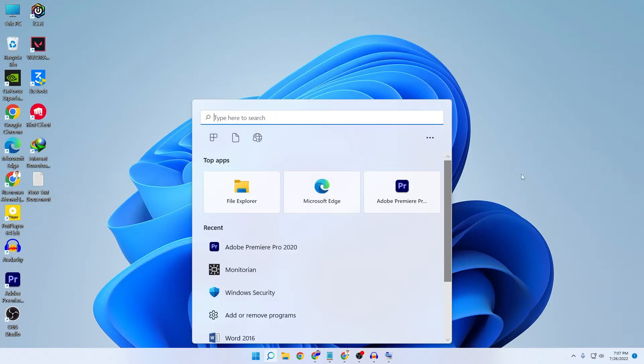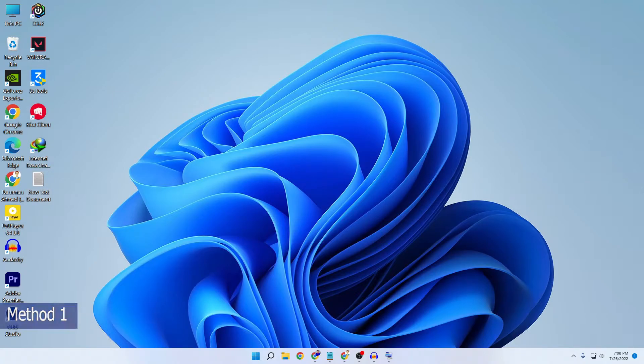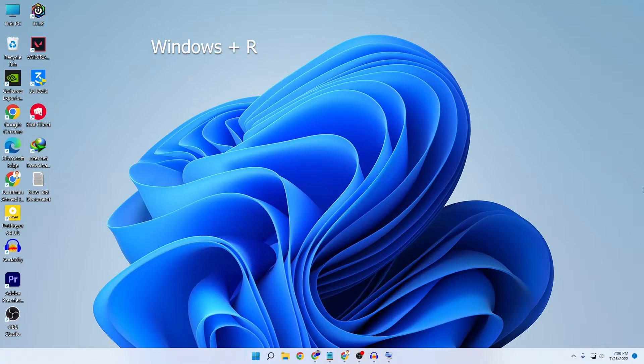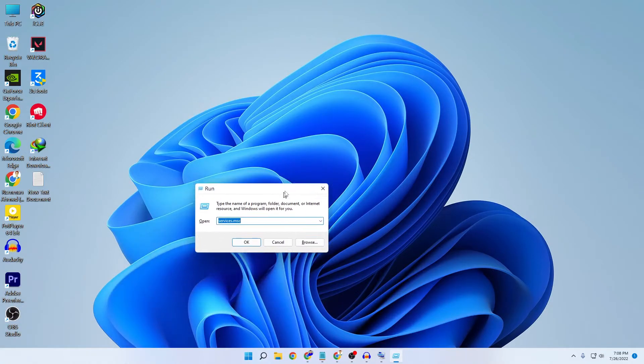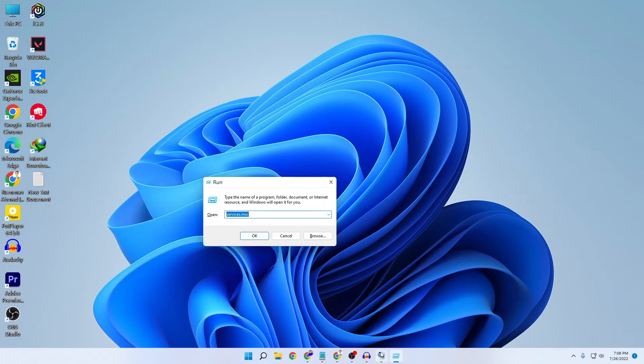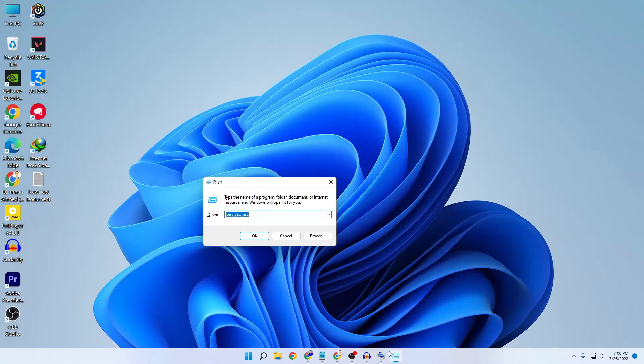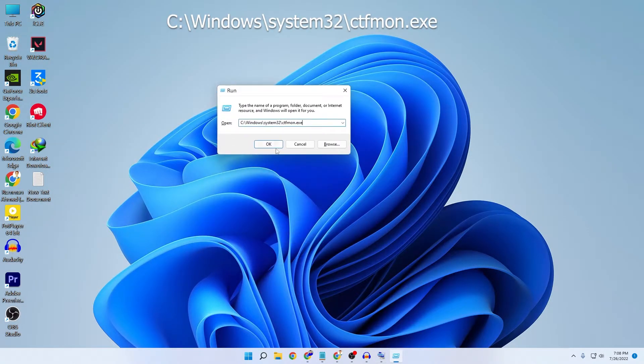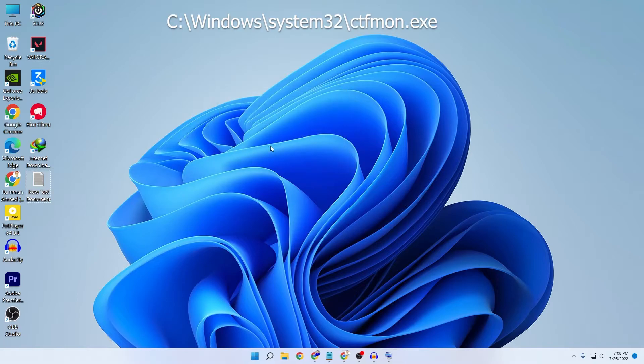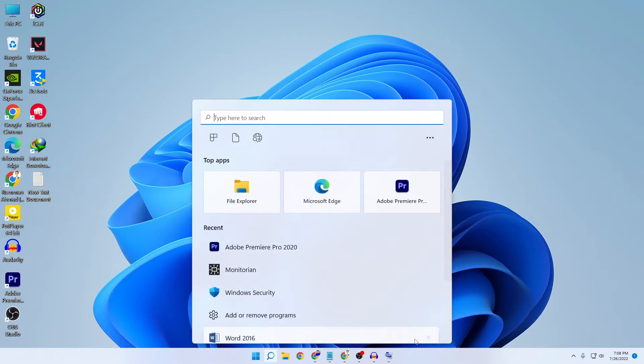I will show you two methods. Follow both of these methods and see which one works for you. The first step is to press your Windows and R key at the same time. Then you need to copy and paste this command. I will also put the command in the description, so check that out. Just paste it here and press OK. This is the first step, it's really simple.